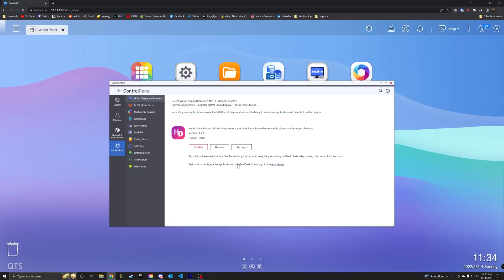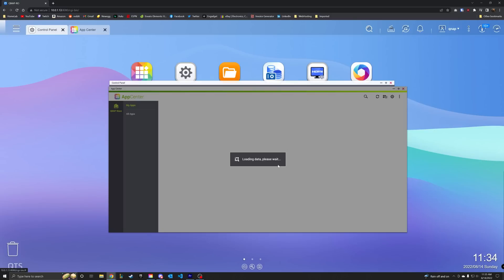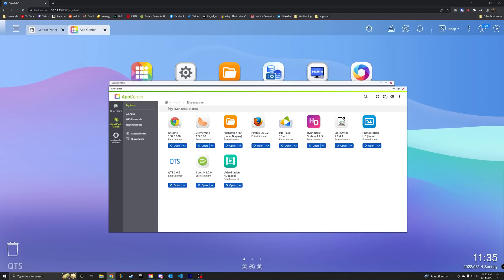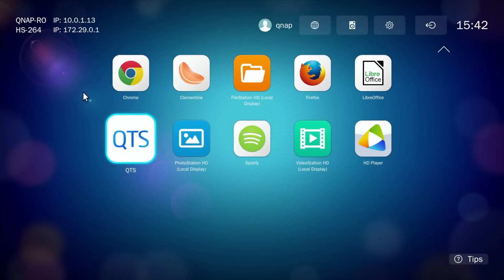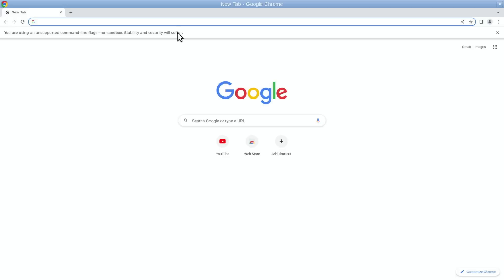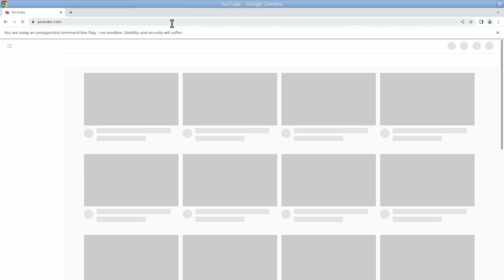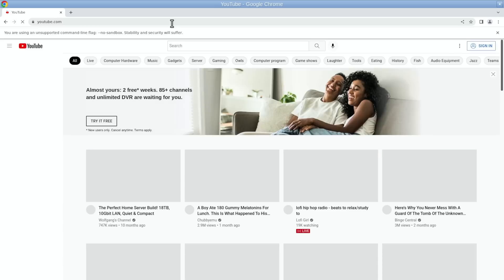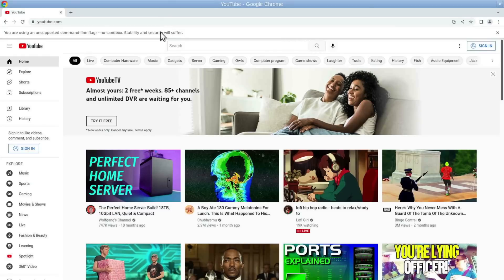But before we get into that, let me quickly explain the whole desktop experience that they call Hybrid Desk Station. It's basically just a small list of apps that you can run when you have a display connected with a mouse and keyboard. You get Chrome, Spotify, Skype, Facebook, and some native QNAP stuff, but for the most part, Chrome is enough for me. But overall, probably pretty underwhelming for most people, to be honest.